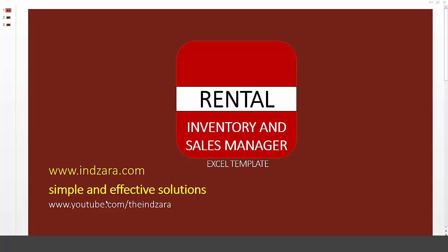Hello and welcome. In this video, we will get an overview of the Rental Inventory and Sales Manager Excel template, and we will also take a quick demo of the template itself.